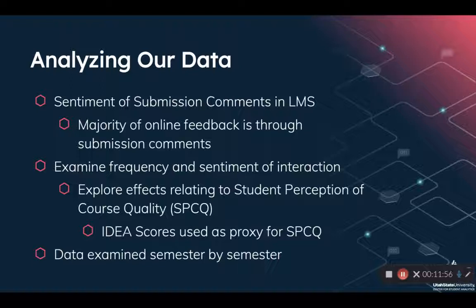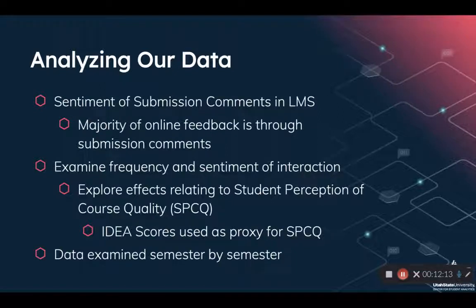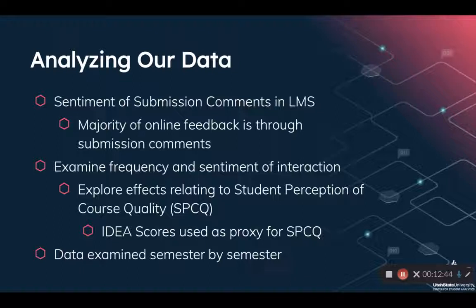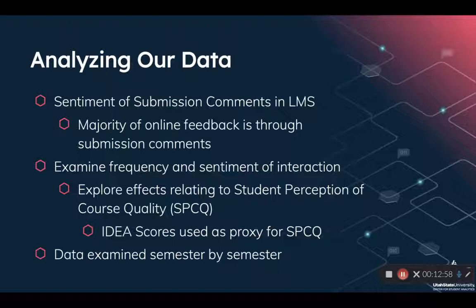We wanted to examine two things in our analysis: not just the sentiment of those feedback comments, but the frequency at which they were being left as well. We wanted to explore the effects of those two questions relating to student perception of course quality, or SPCQ. We used IDEA scores as a proxy for SPCQ. IDEA is a company that provides end-of-semester surveys where students evaluate instruction and content, generating a final score ranging from one to five.